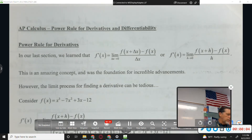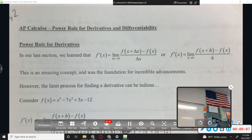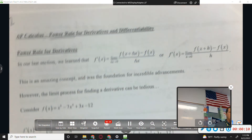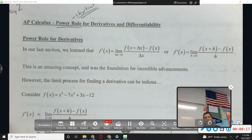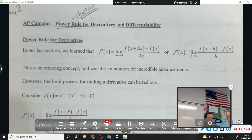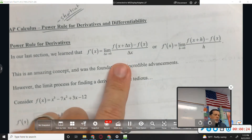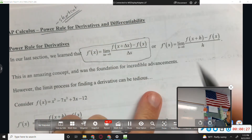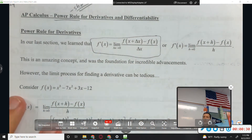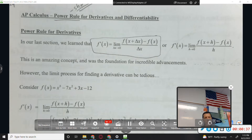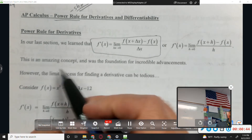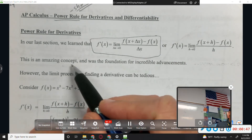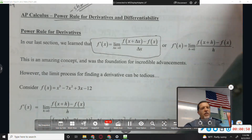Looking at day two of notes: the power rule, which is a hugely important shortcut rule. Think back to Friday — we learned the definition using the delta x form rather than the h form, but it's the same thing. That was a slope formula where we tagged a limit on the front to shrink the x difference down to zero, so we'd have slope at a point. This is an amazing concept — it was the foundation for tons of advancements in calculus.